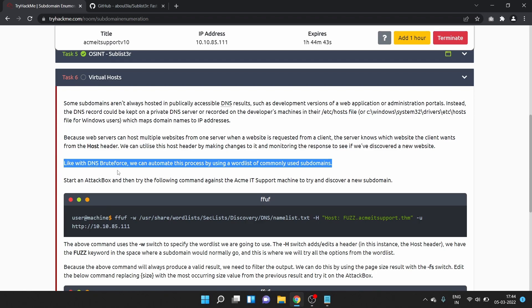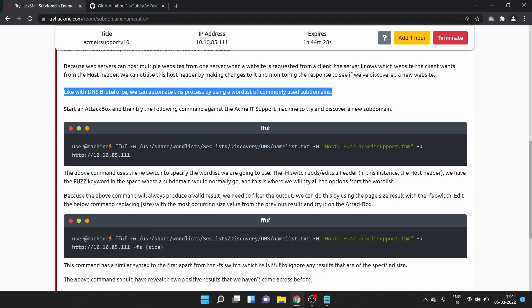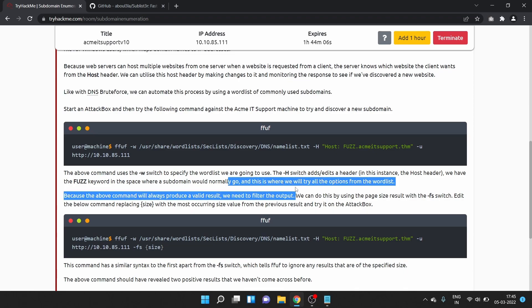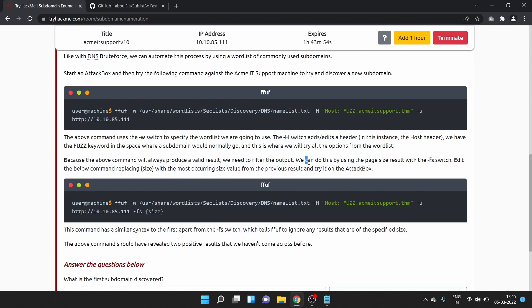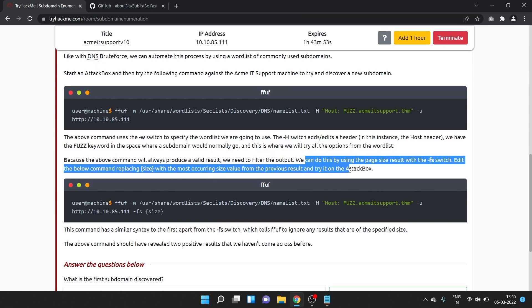We can utilize this host header by making changes to it and monitoring the response to see if we have discovered a new website. Like with DNS brute force, we can automate this process by using a wordlist of commonly used subdomains. Let me start my attack box. It will take some time, guys. Let's start the terminal and copy the command. The -w switch specifies the wordlist, -H is for header, and -u is for URL.